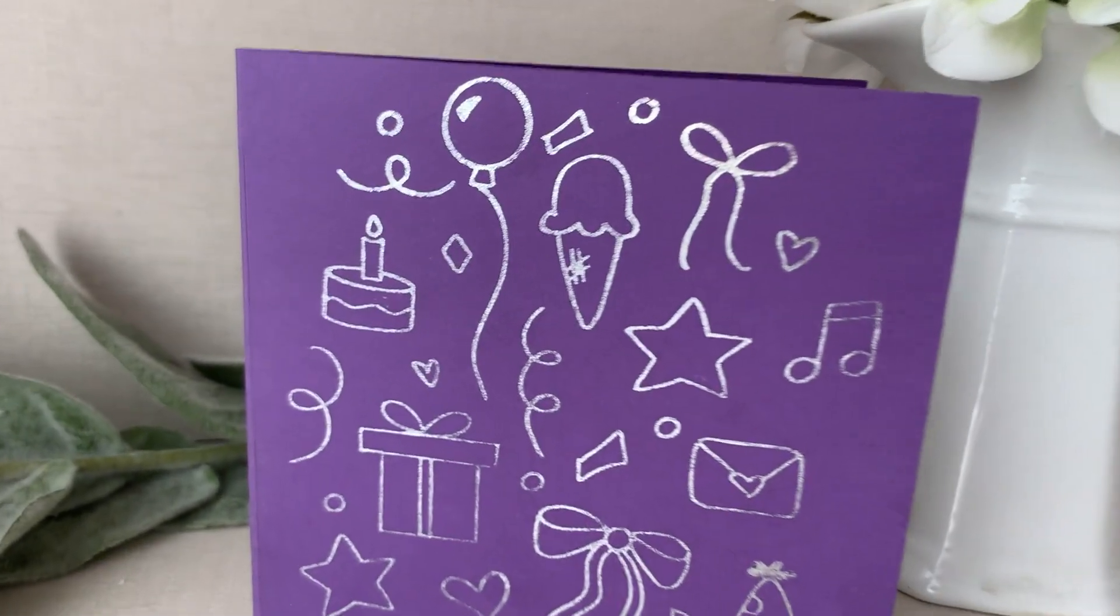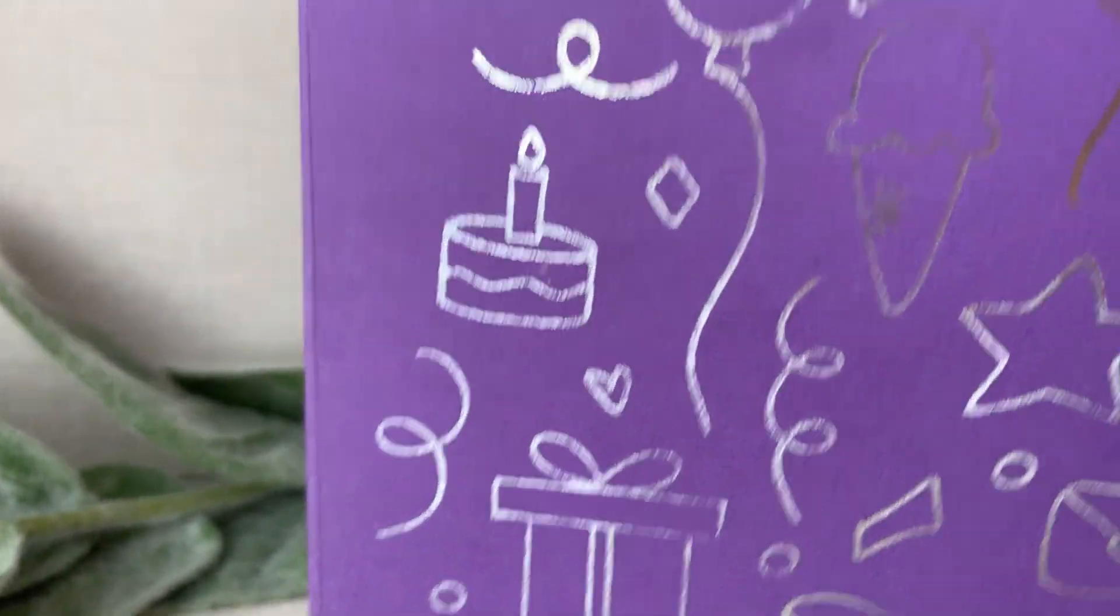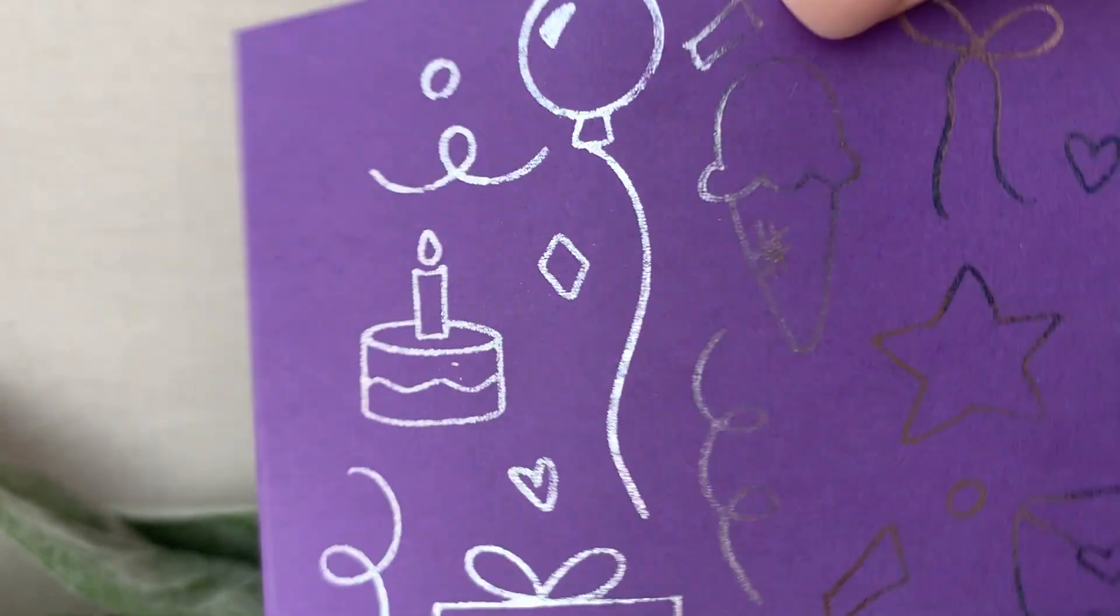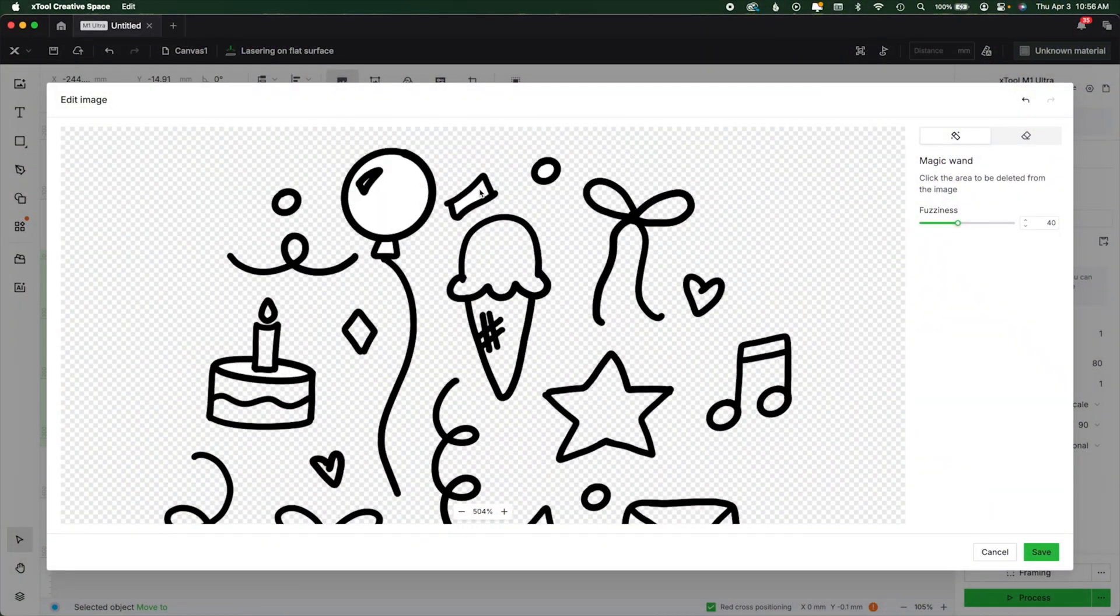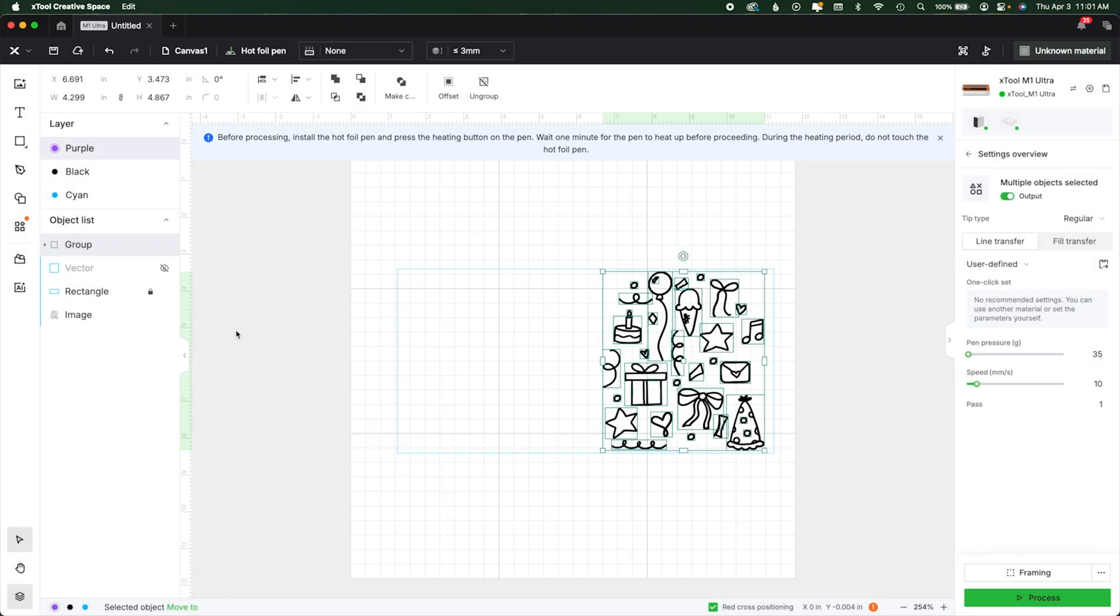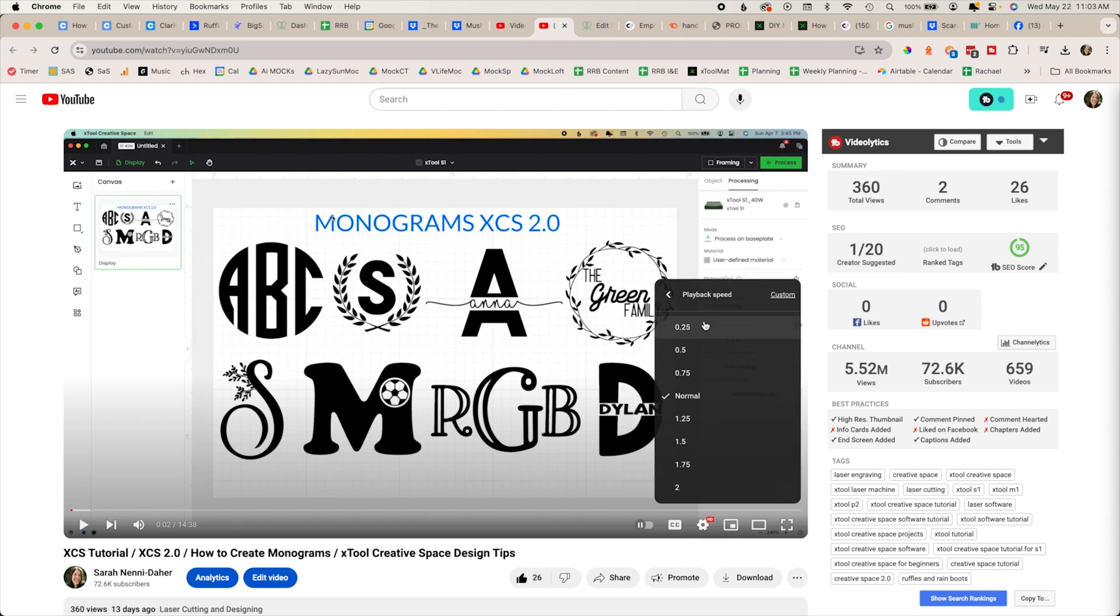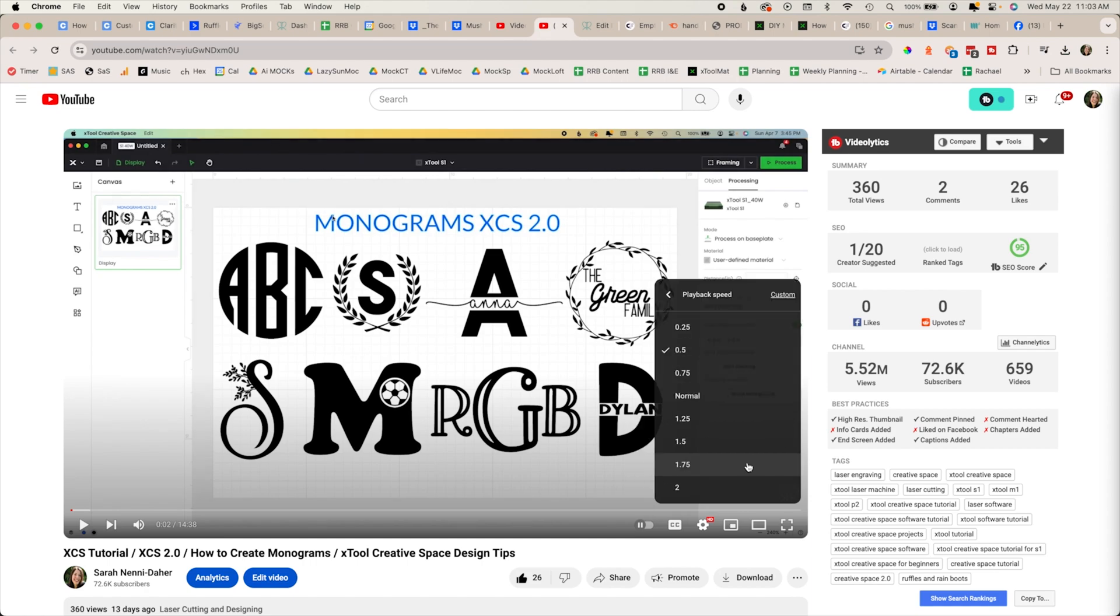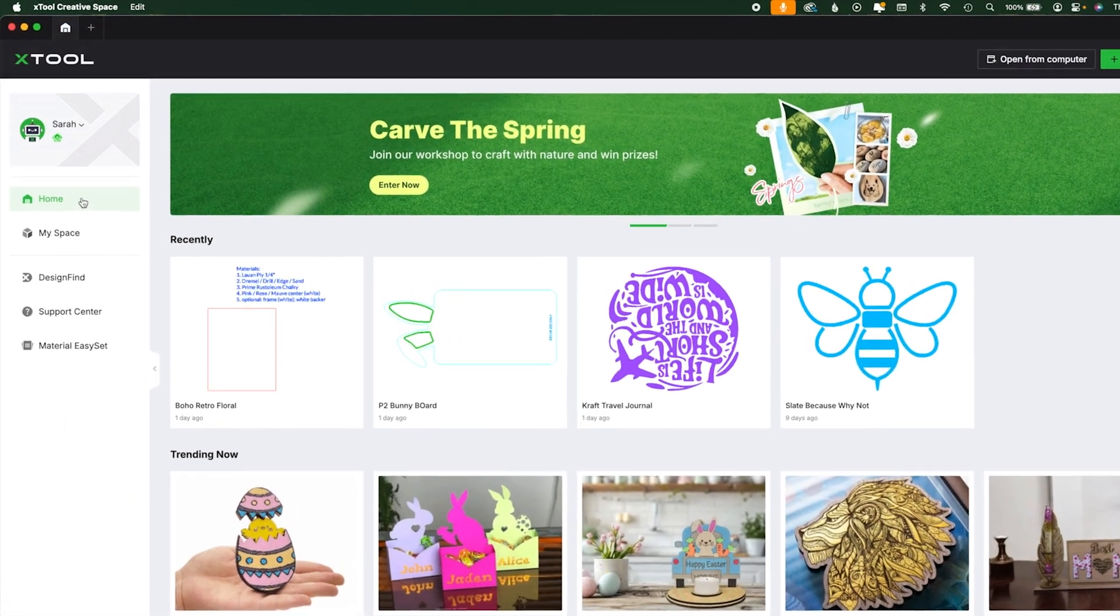Hi friends, it's Sarah from Ruffles and Rainboots. I'm going to be running through an XCS 2.5 software tutorial. This is a very robust program. If you aren't using these kinds of features, you're kind of doing a little extra work. If you're new here, you can go to your YouTube settings, go to playback speed, and slow this down if you want to follow along. I do not put fluff in my videos, and I tend to go quickly.